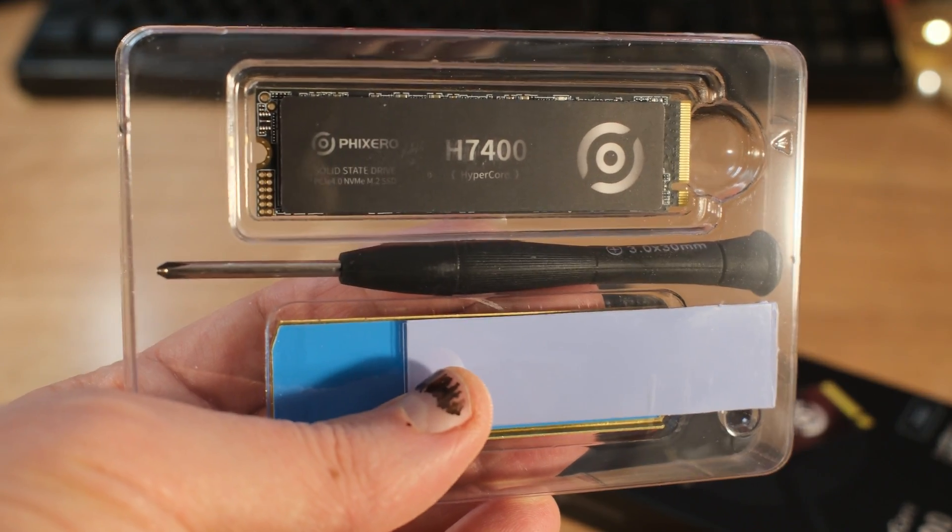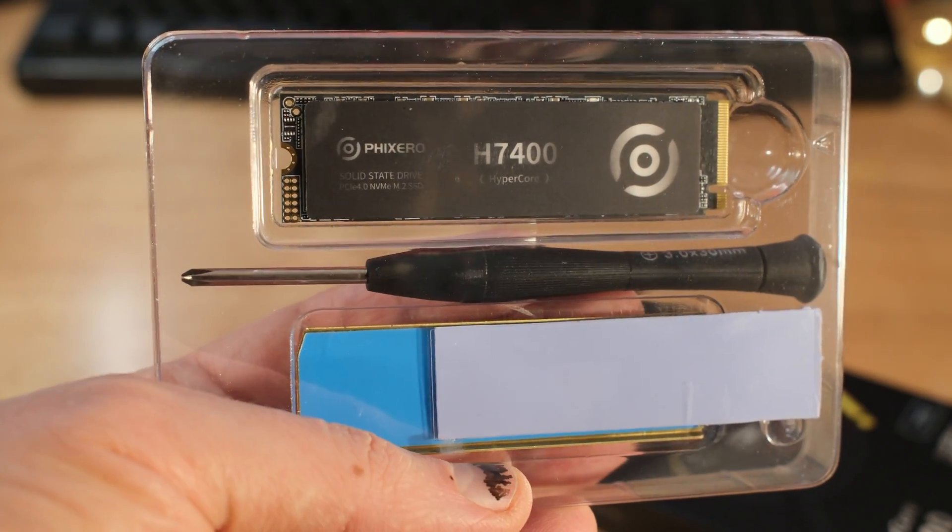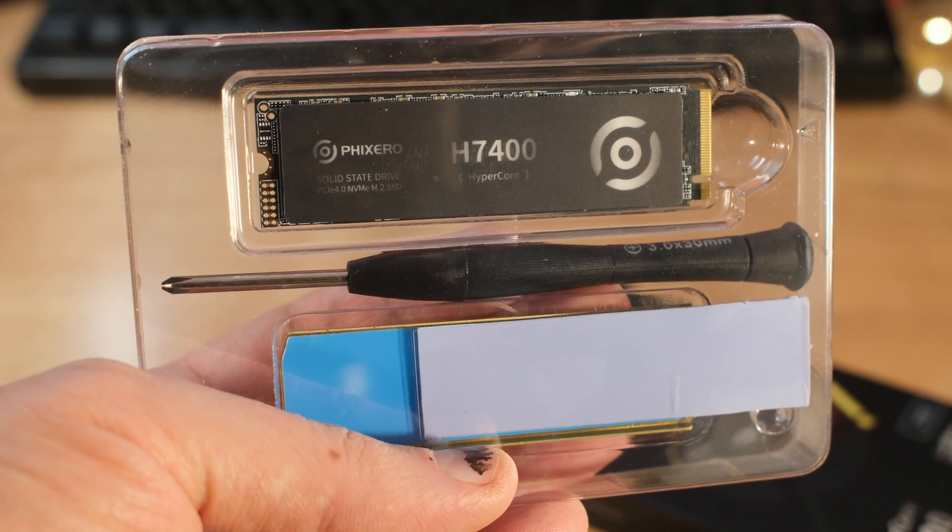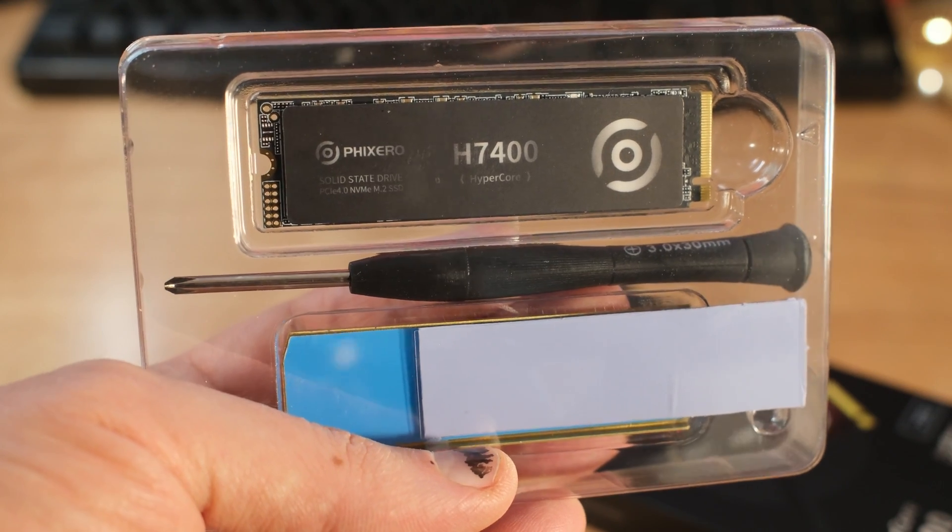Now this is PCI Express Gen 4x4. So it comes with a tiny screwdriver, so you won't have to go digging for whatever screwdrivers you've got in your big old box of random things that aren't assorted correctly.